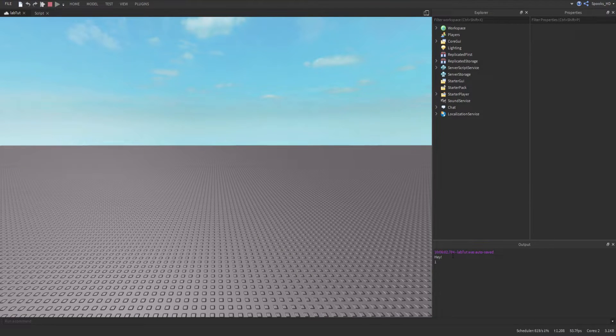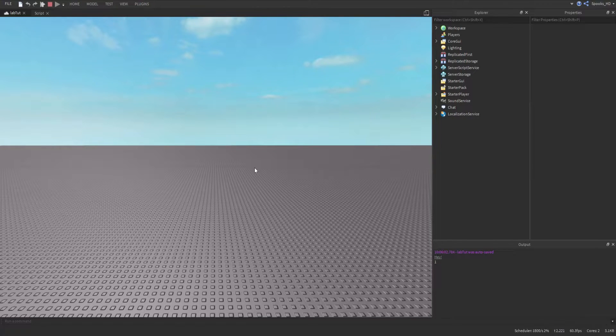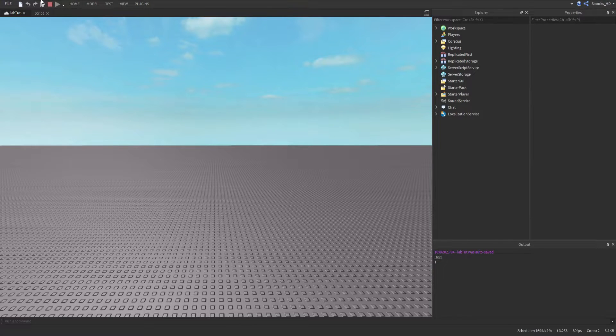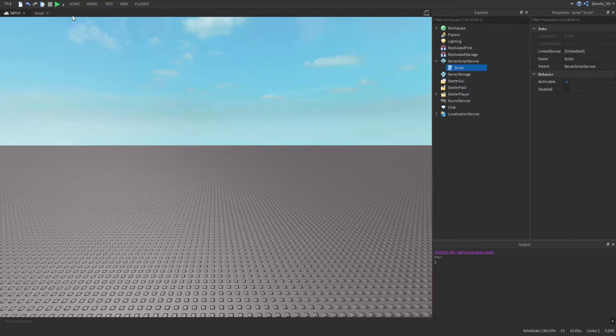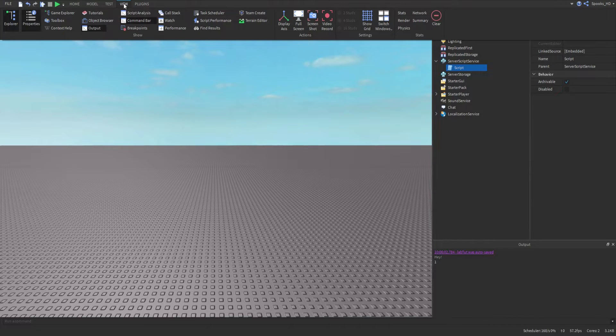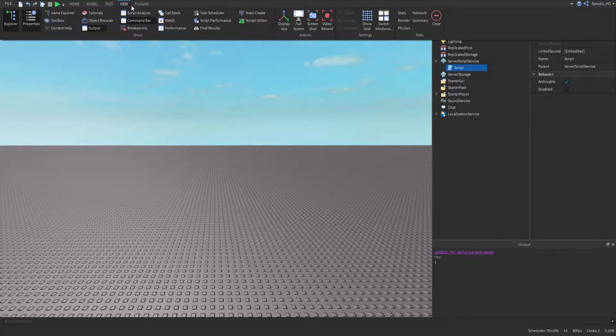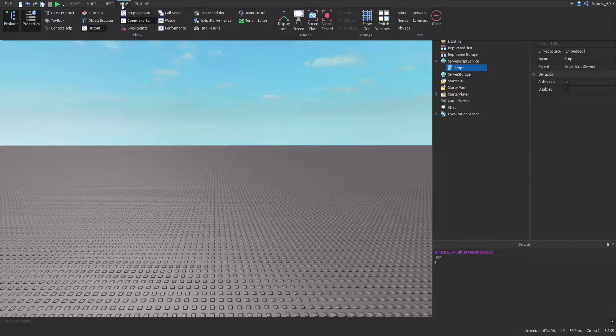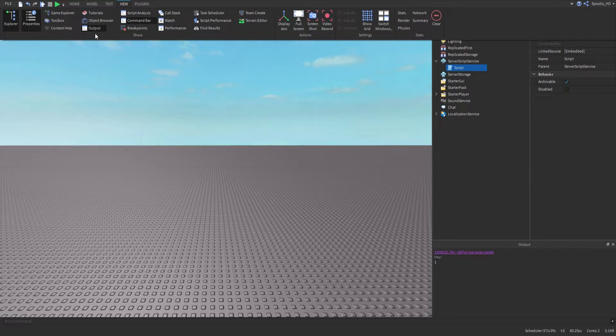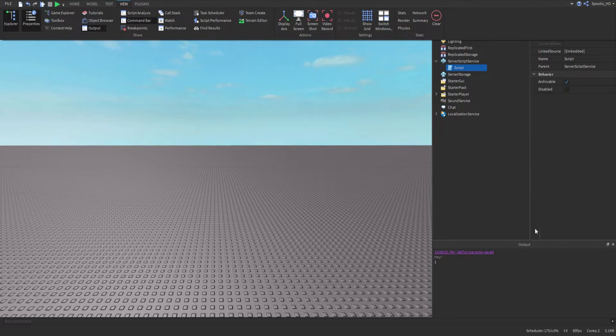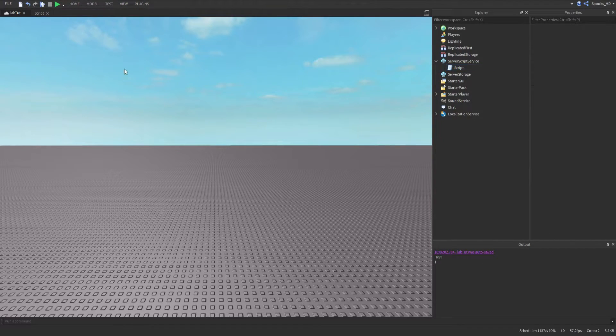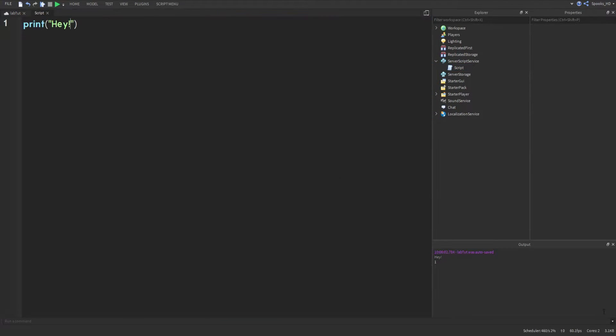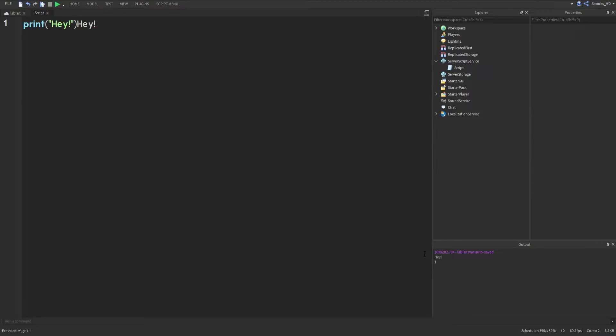So what this does is print outputs to this output here, and you can actually enable that if it's not already there. You can enable it by going to View and then Output, and that's how you get to this point or how you get that enabled so you can view it.